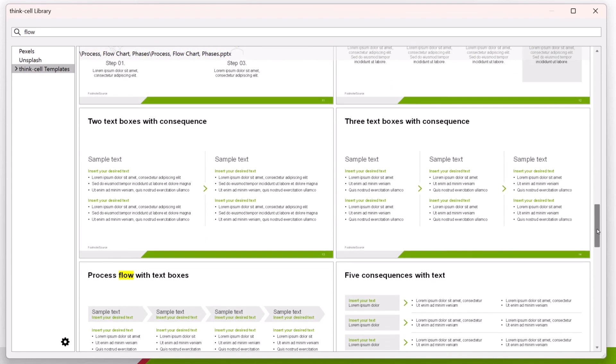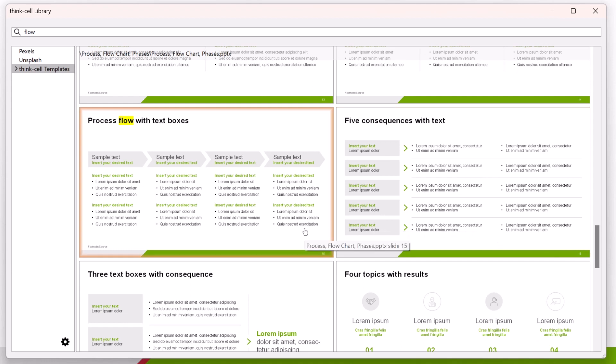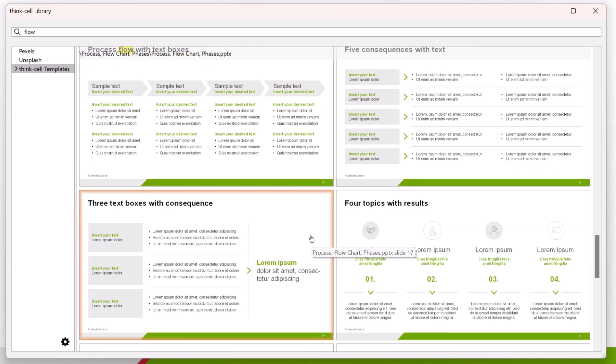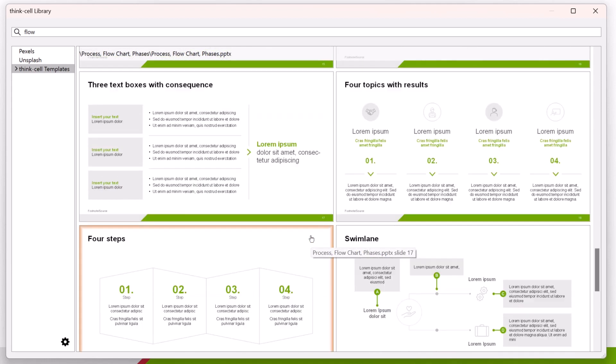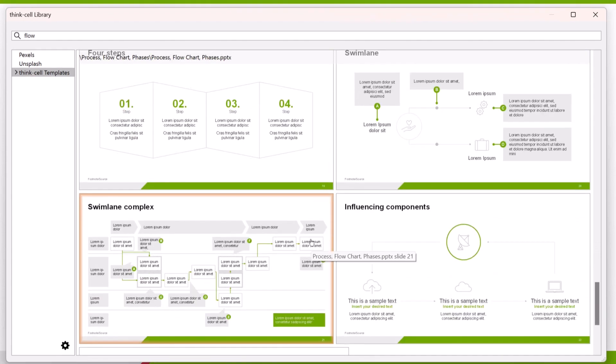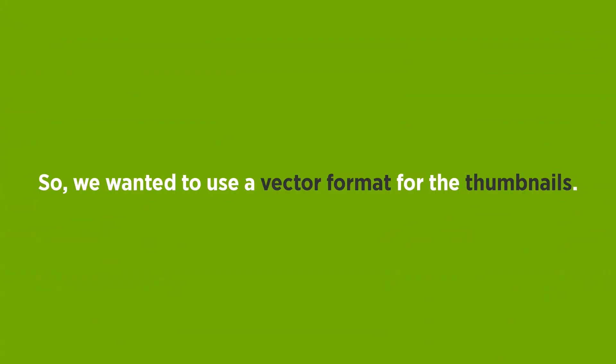Using bitmaps for these thumbnails is pretty lame. At a high resolution, they take up a lot of space. At a low resolution, the text becomes unreadable. So, we wanted to use a vector format for the thumbnails.